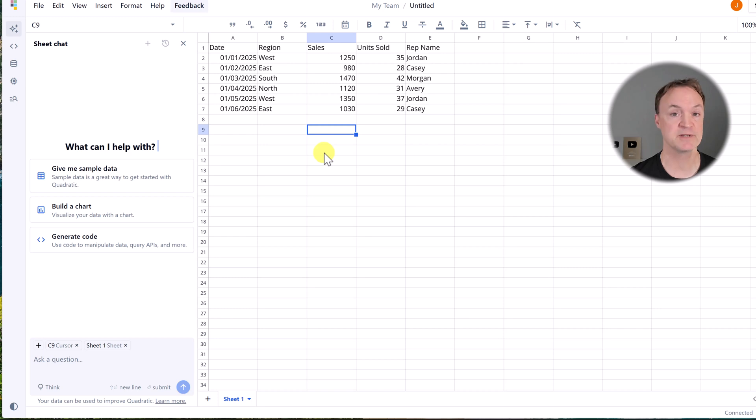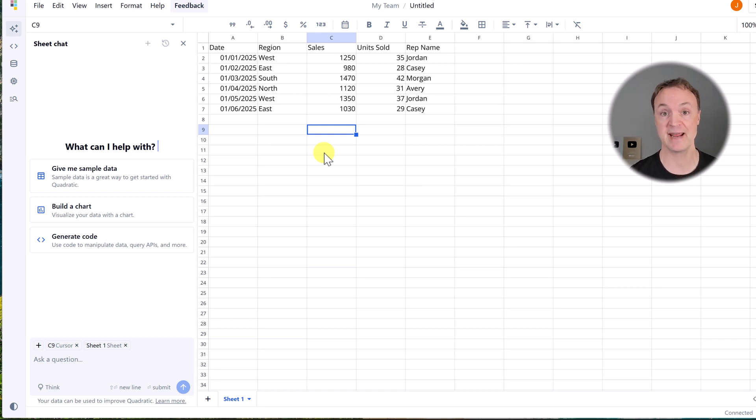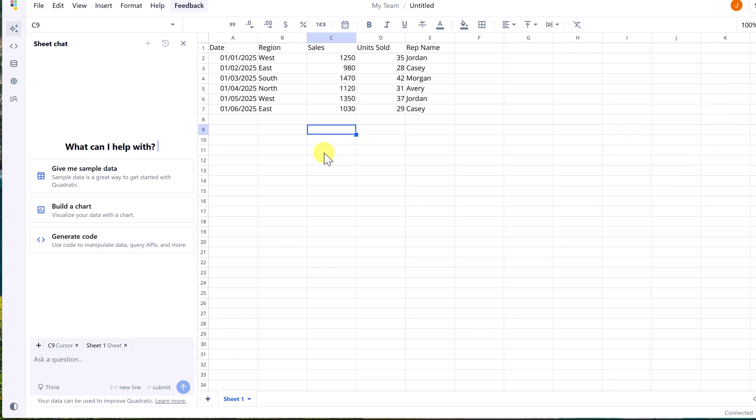In reason number one I was focused on AI, but really what makes Quadratic special is AI and Python working together within a spreadsheet. Unlike Excel, which primarily relies on VBA or external tools and add-ons for advanced scripting,